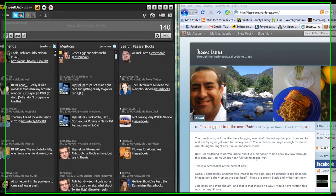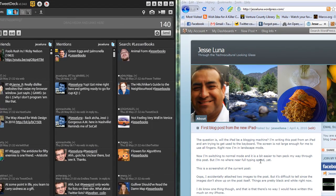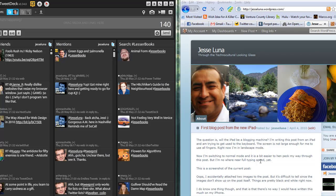Hi, this is Jesse Luna with jesseluna.com, and today I'm going to show you a cool new feature in TweetDeck version 0.34.0. It's May 20th, 2010.